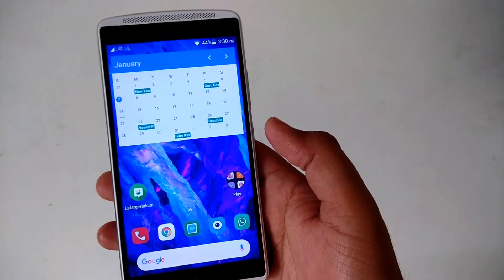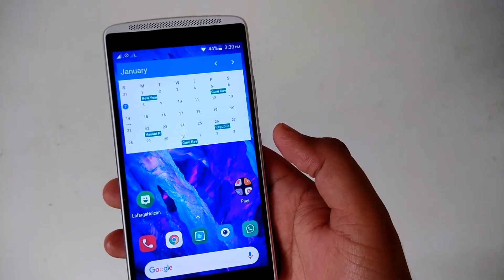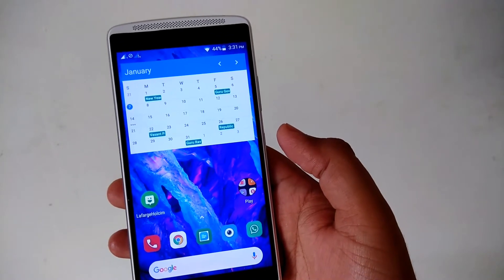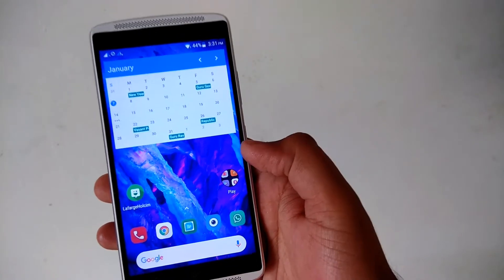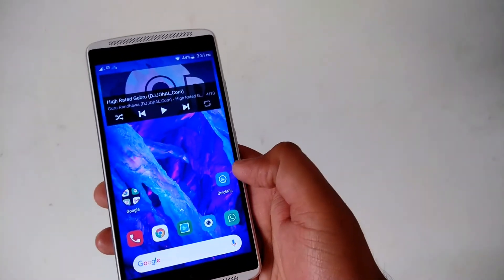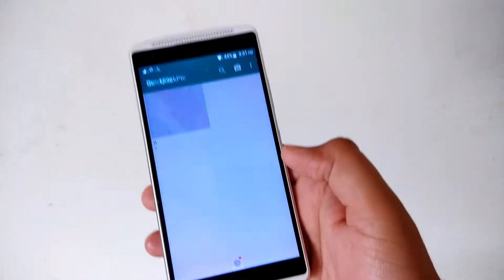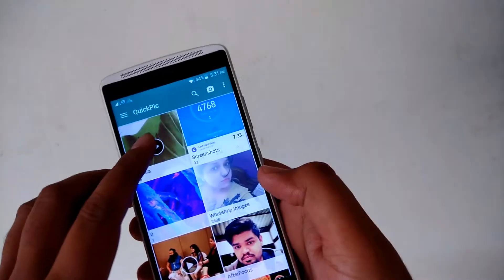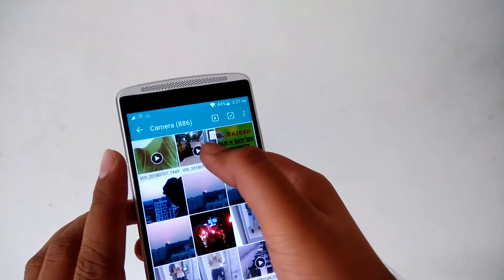Today I will be telling you how to stabilize your video via software. First of all, let me show you — I have shot a clip, okay, as you can see.